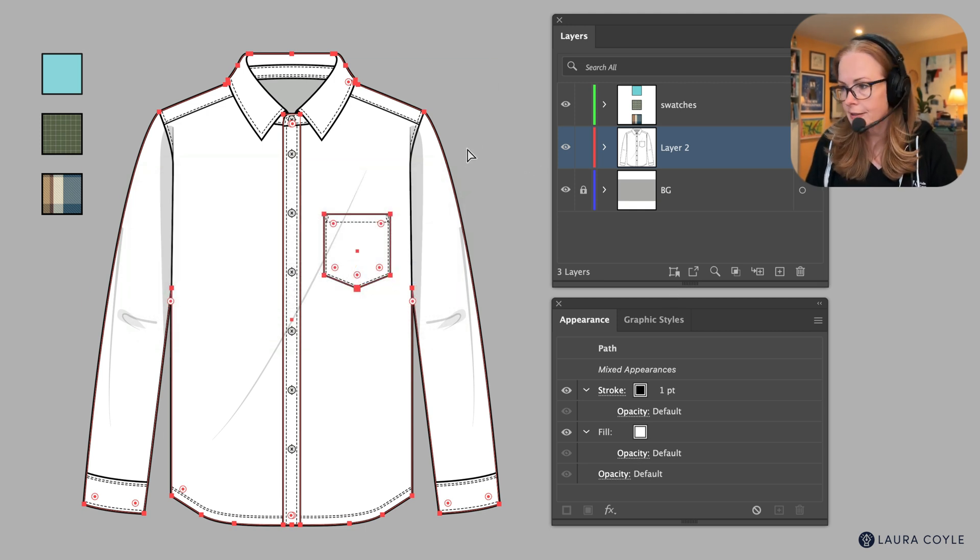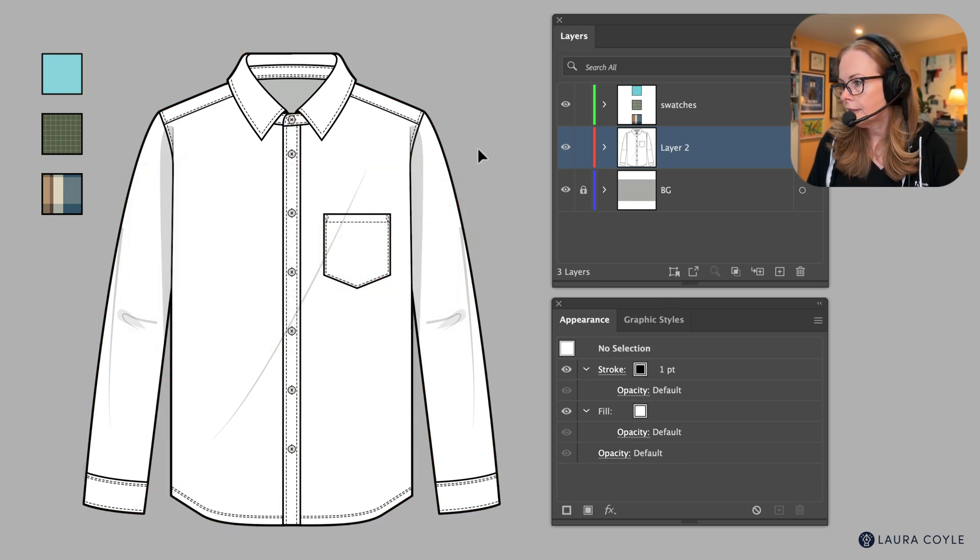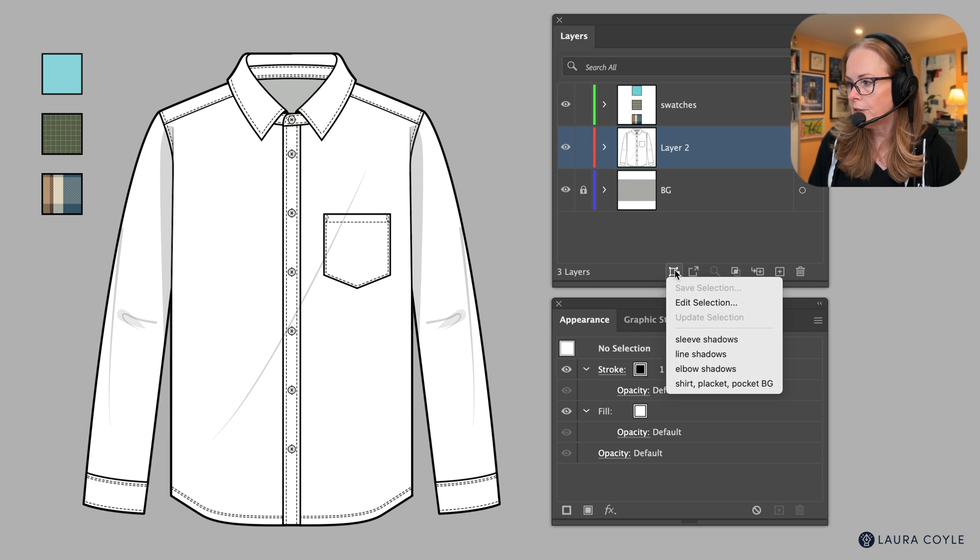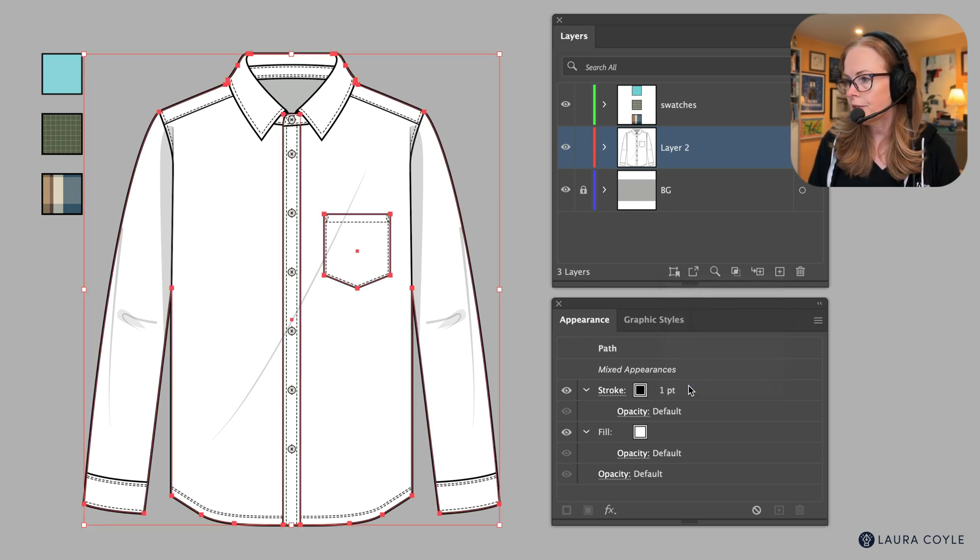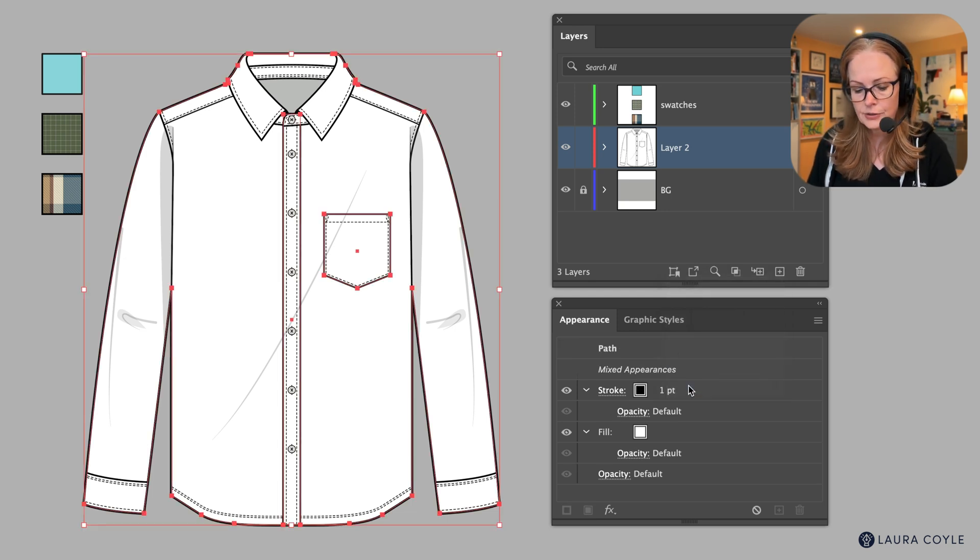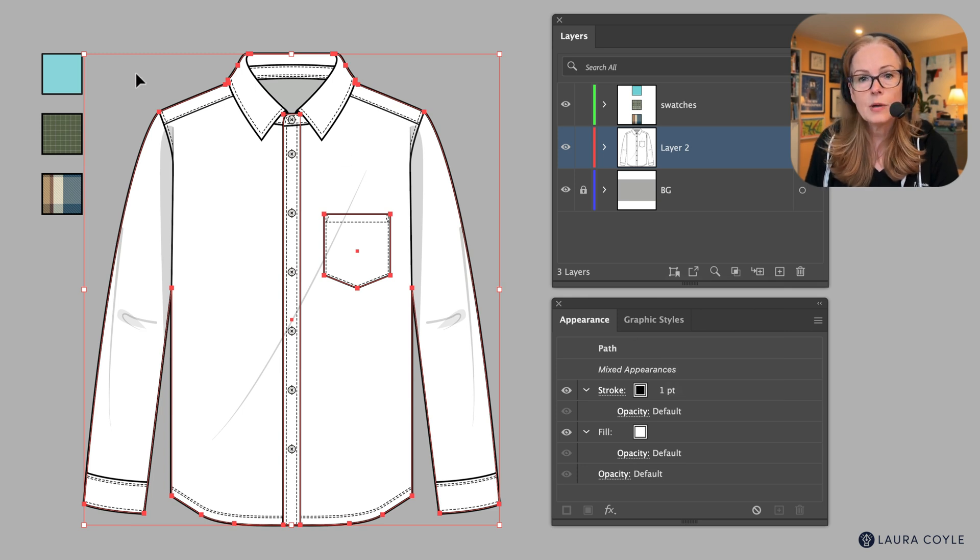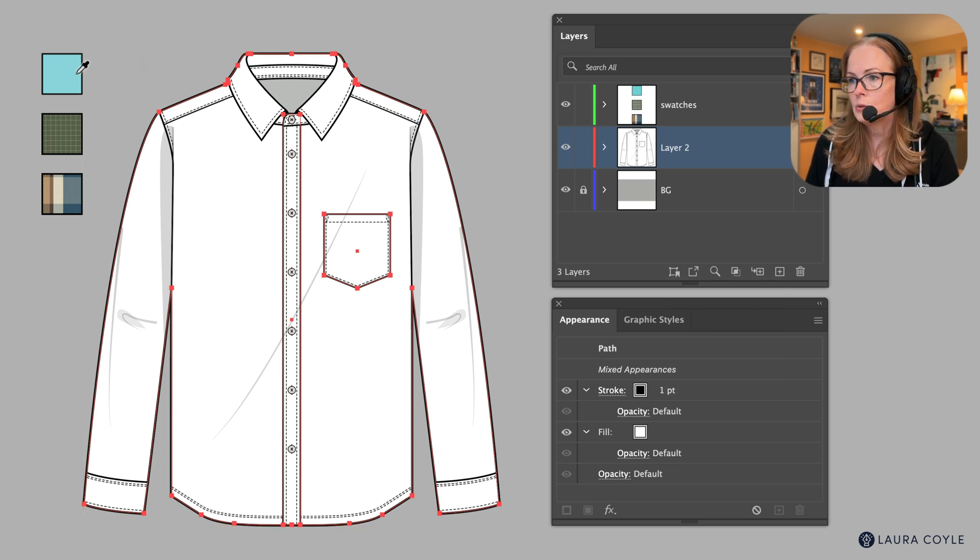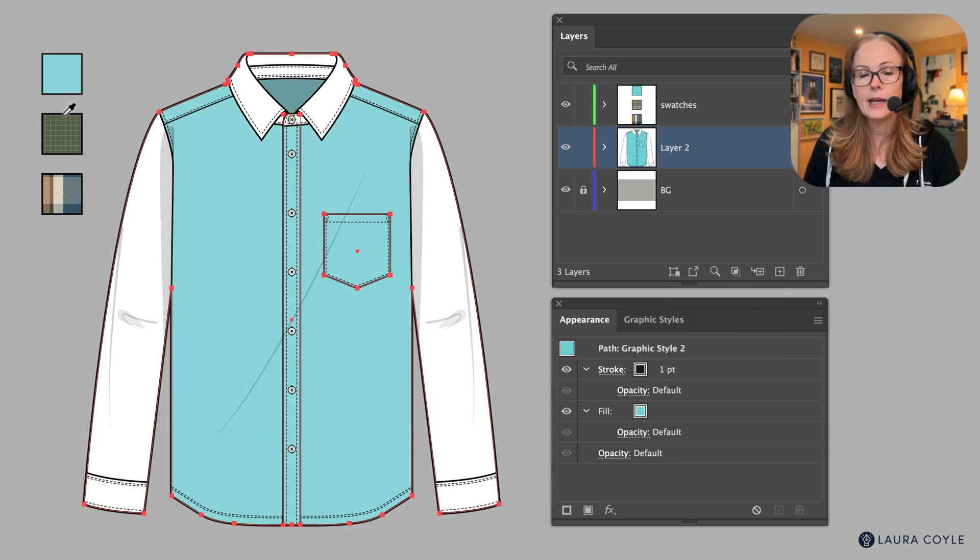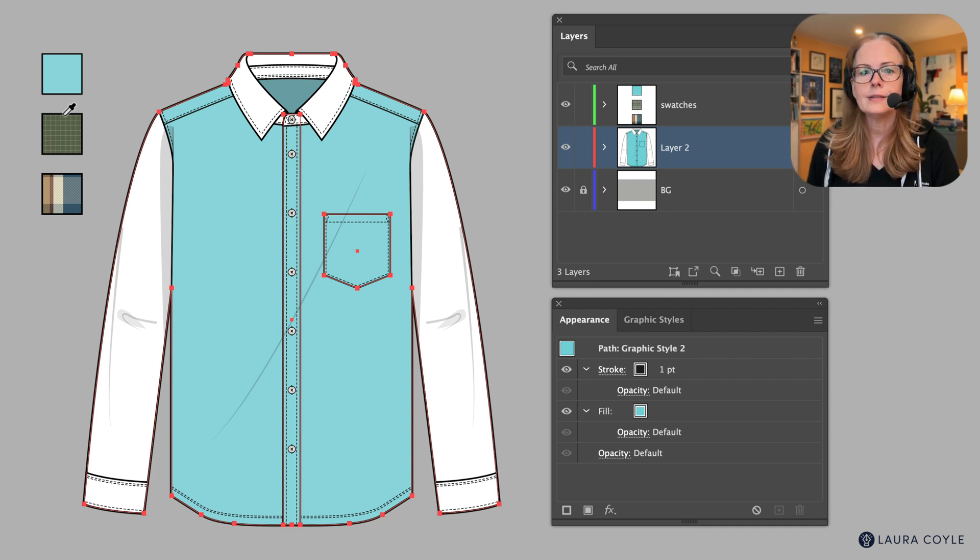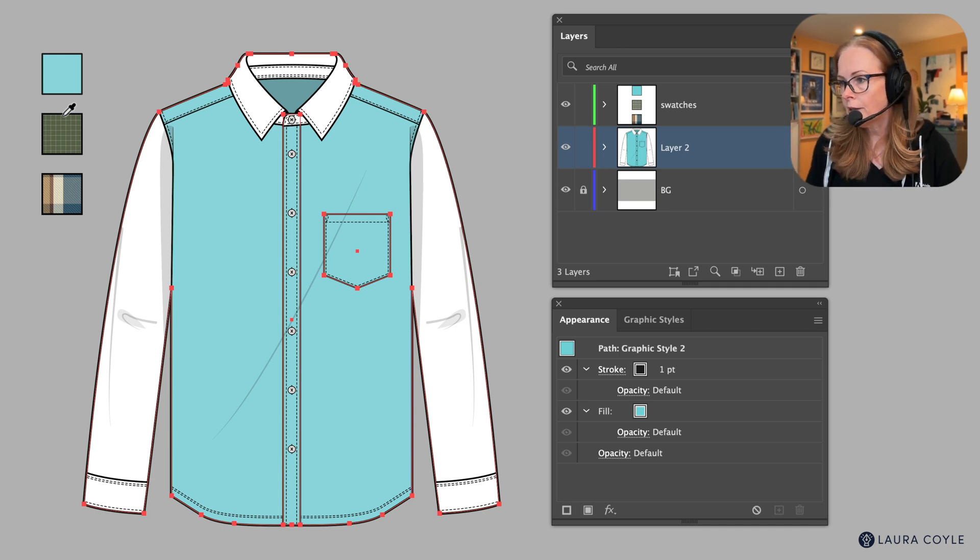Now to use that selection, let me deselect here. I'll come back to the menu and here it is down at the bottom of the list, so I'll select that. All of those objects are selected now and I'm going to use my eyedropper tool here to select color and appearance, line weight, etc. from my swatches over here.